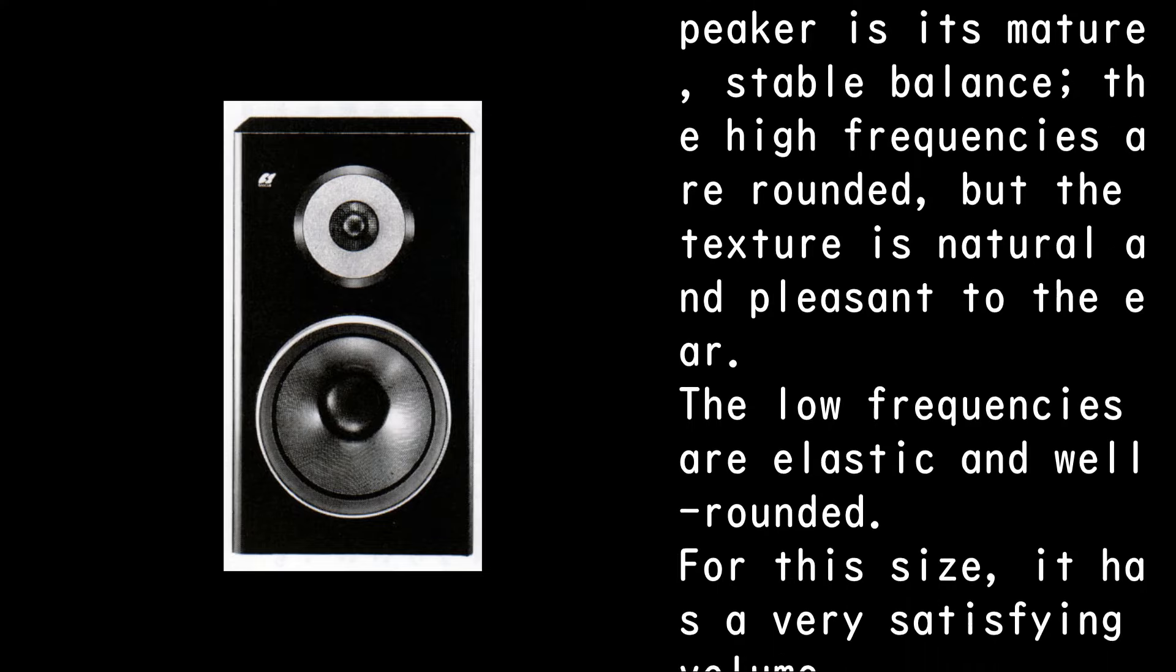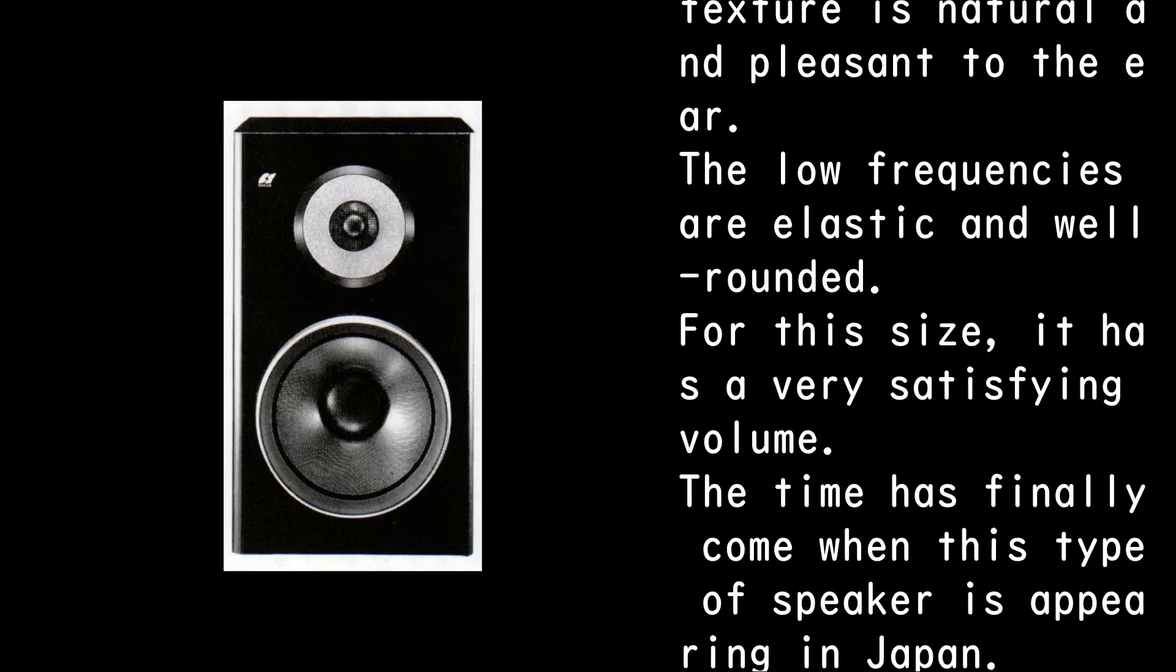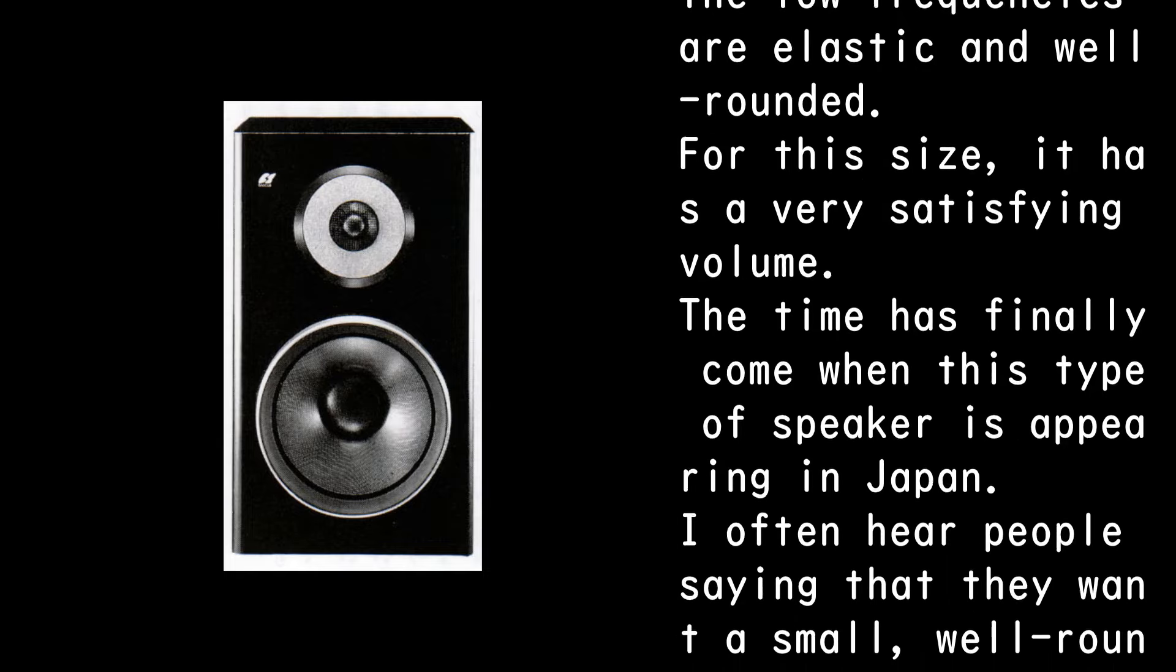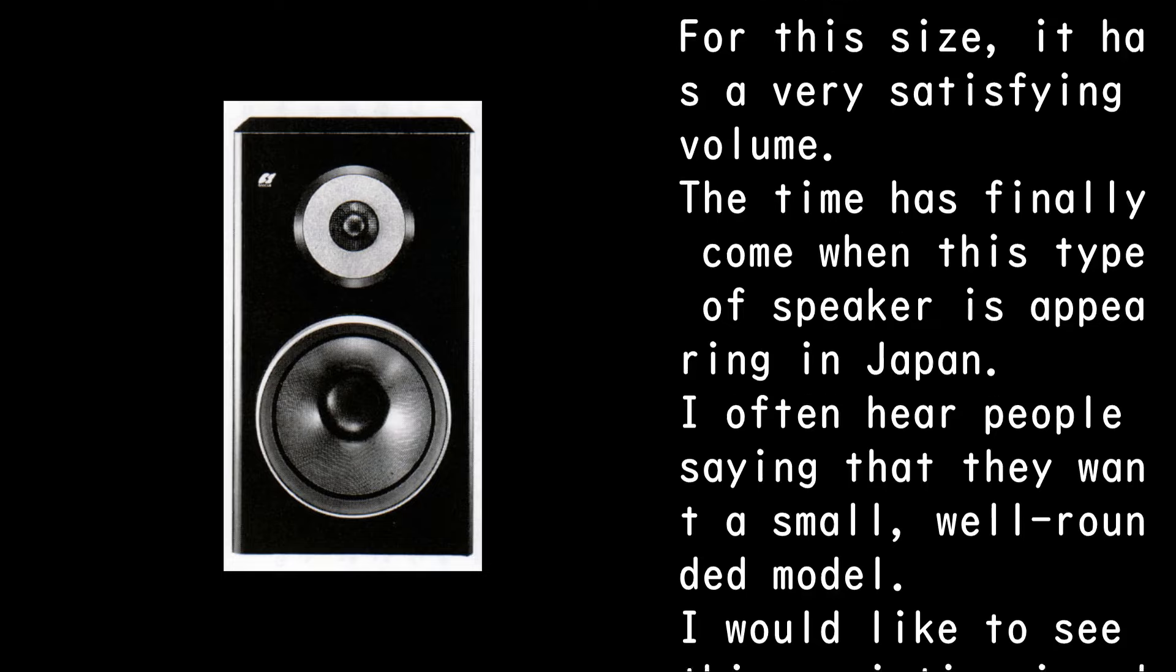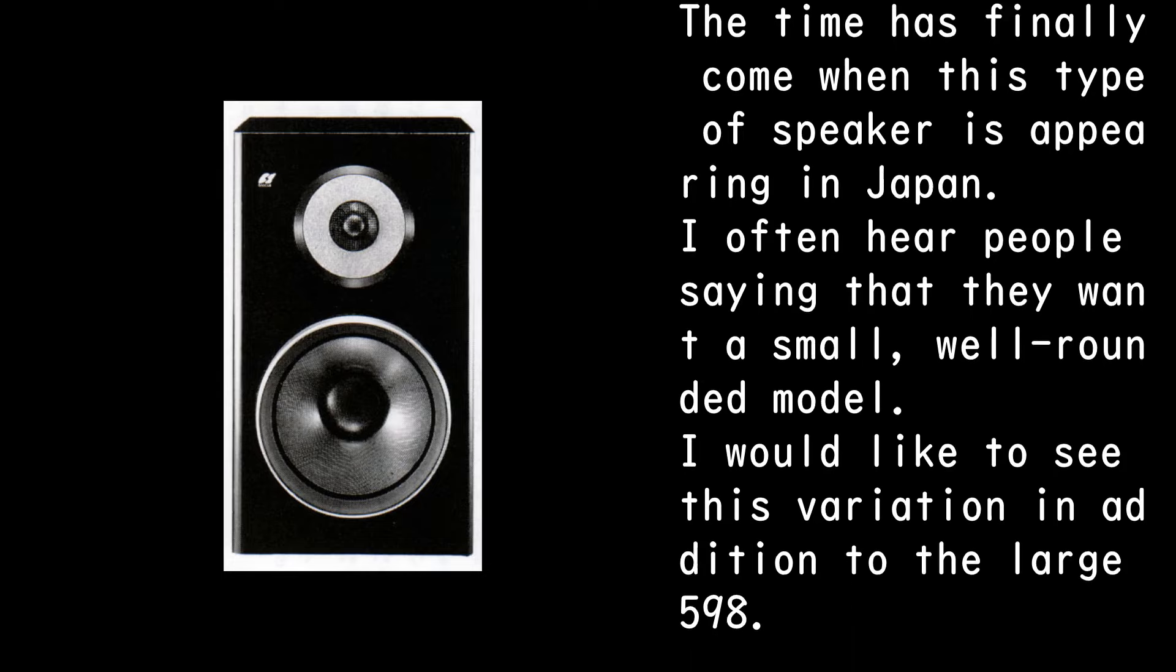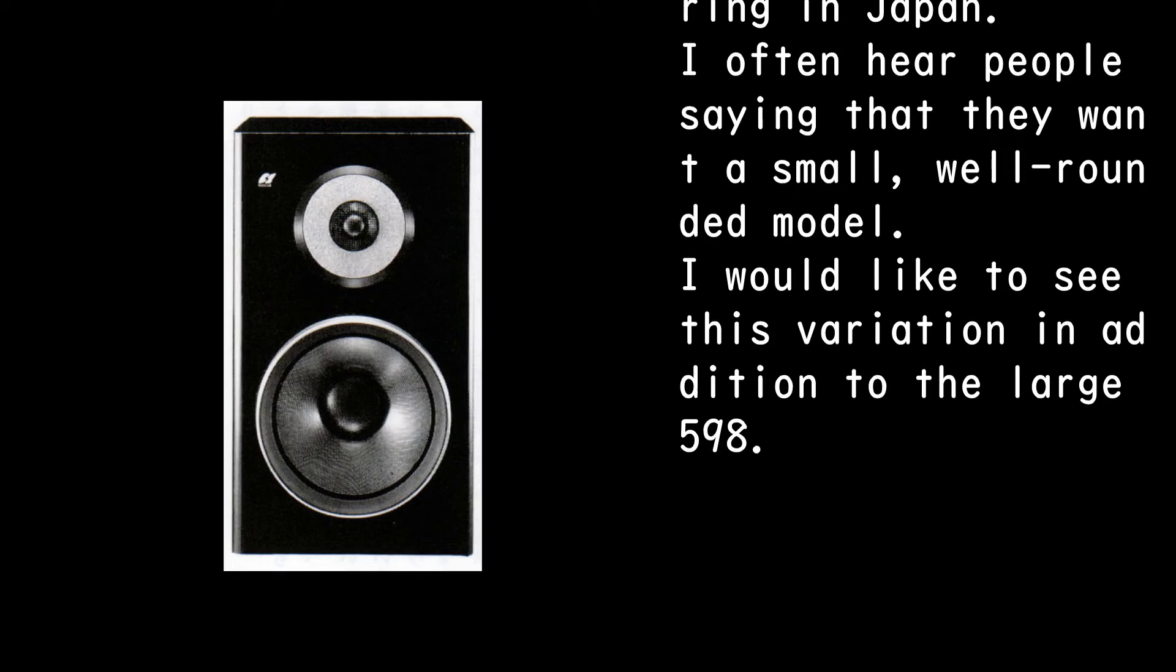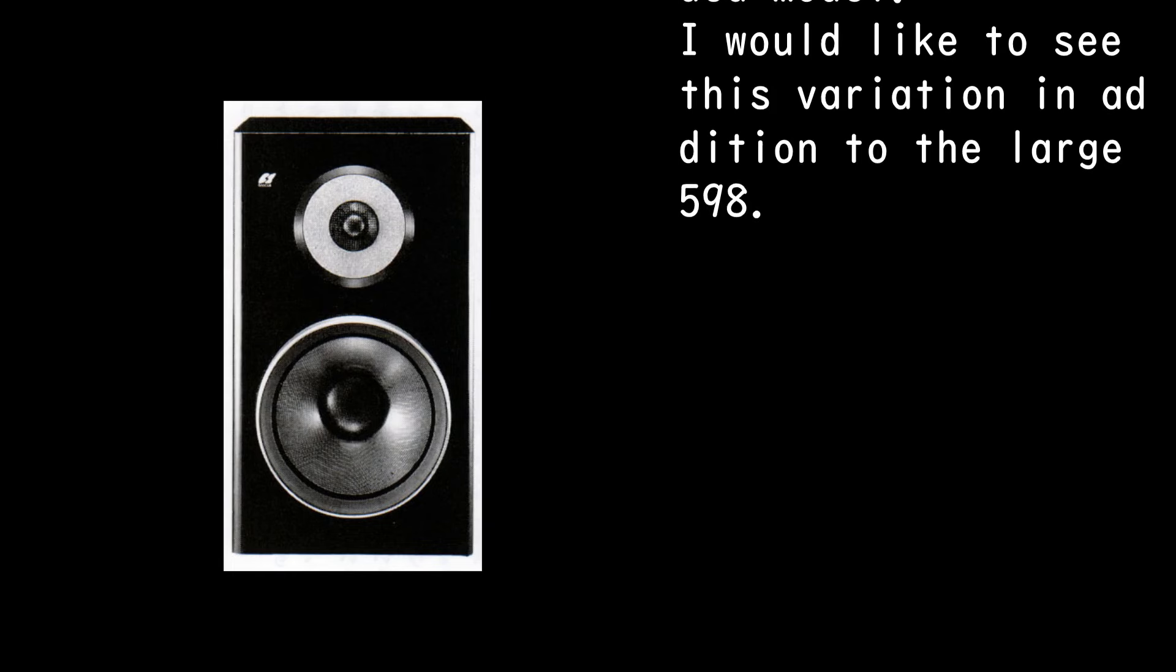The low frequencies are elastic and well-rounded. For this size, it has a very satisfying volume. The time has finally come when this type of speaker is appearing in Japan. I often hear people saying that they want a small, well-rounded model. I would like to see this variation in addition to the large 598.